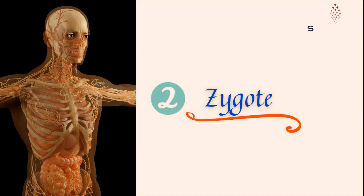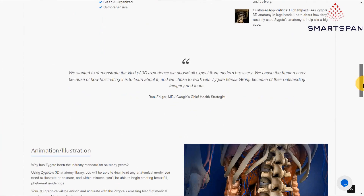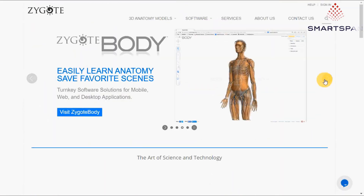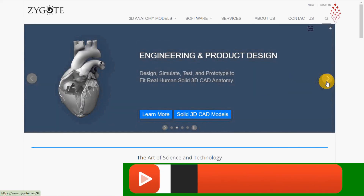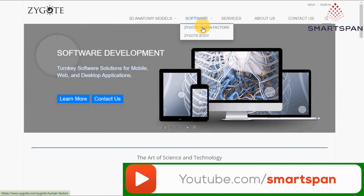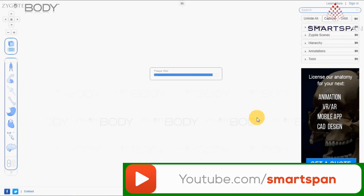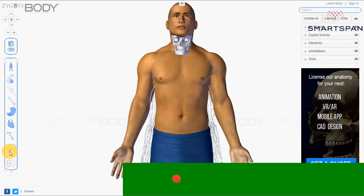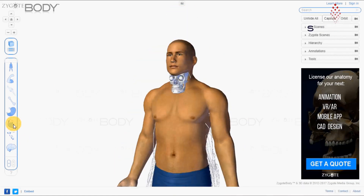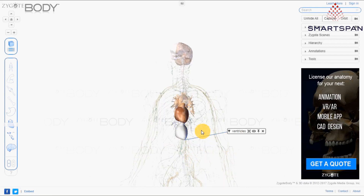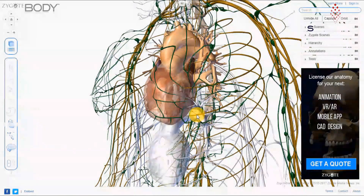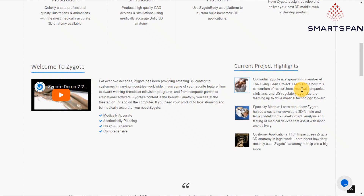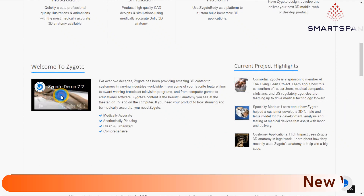Zygote Body is a free web service enabling 3D visualization of human anatomy, and it is a comprehensive and unique way to learn about the human body. Zygote Body is an amazing 3D simulation of the human body, complete with every layer, organ, and vessel. Even if you don't study science, Zygote Body is an excellent way to get the bigger picture of the human body. The website is easy to operate, with an intuitive user interface, so even inexperienced computer users can make good use of the program.